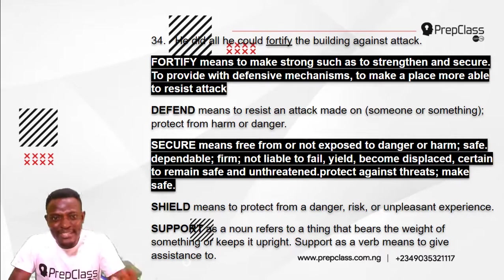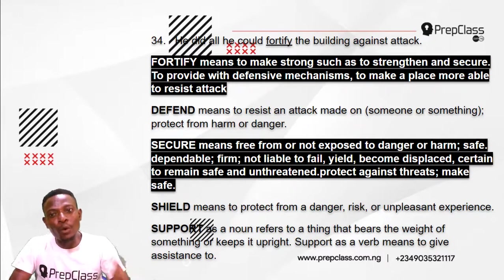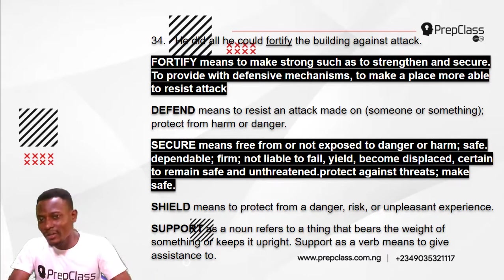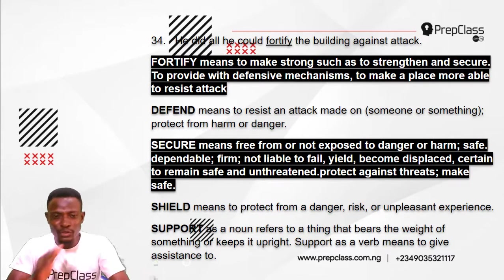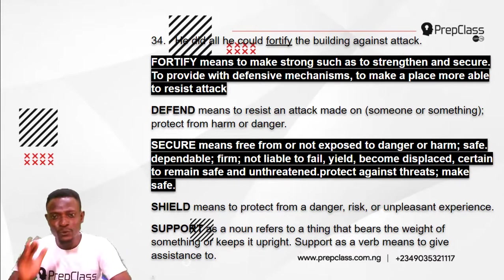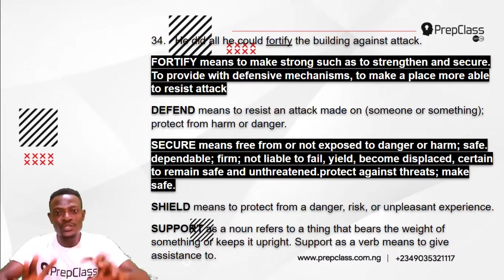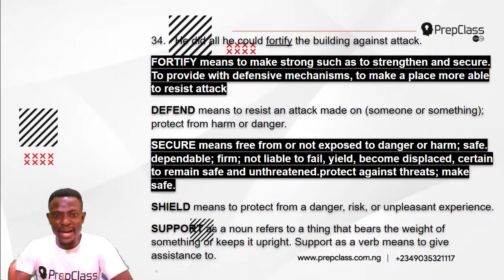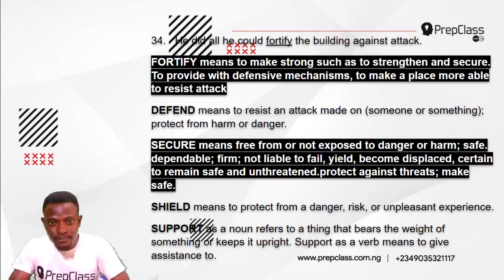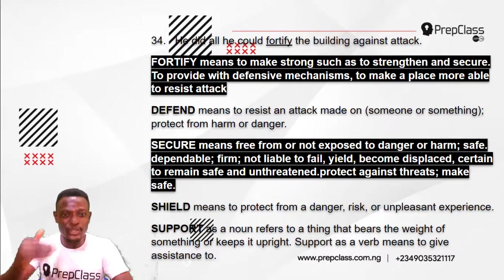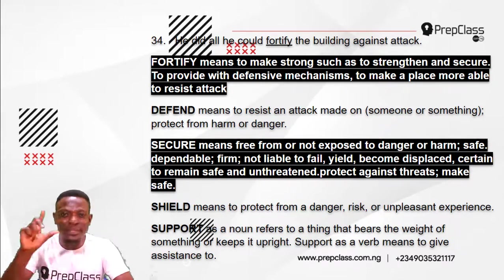The nearest in meaning to 'fortify' is secure. Secure means free from danger, dependable, firm, and not liable to fail — to protect against threats and make safe. When you secure a building, you do so before the attack, using iron bars or security doors. It is not defend — defend means to resist an attack that is already being made. When you fortify and secure, you do this before the attack to prevent it.